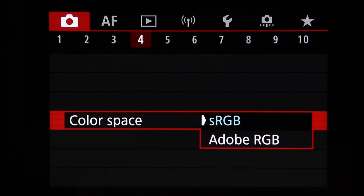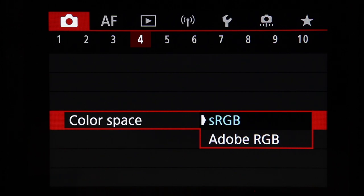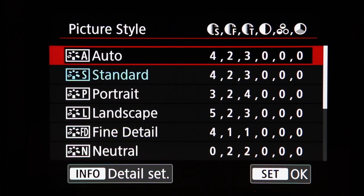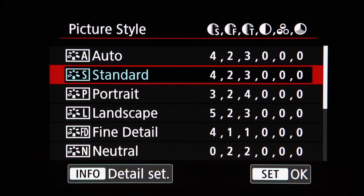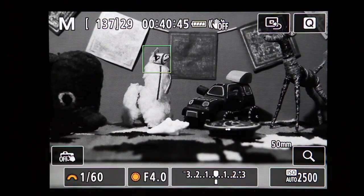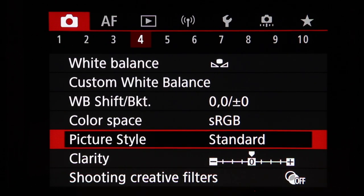Color space lets you select between sRGB and Adobe RGB. Generally you'll want sRGB unless you're experienced with calibrating your monitor and images for printing — Adobe RGB is typically used for magazine or printed materials. Otherwise, stick with sRGB to avoid color profile mismatches. Picture style applies to JPEG images — there's an auto style that reads the scene, standard, vivid, or even monochrome. Shooting in monochrome JPEG is a permanent change though, so it's better to convert in post-processing, especially if you're shooting RAW.